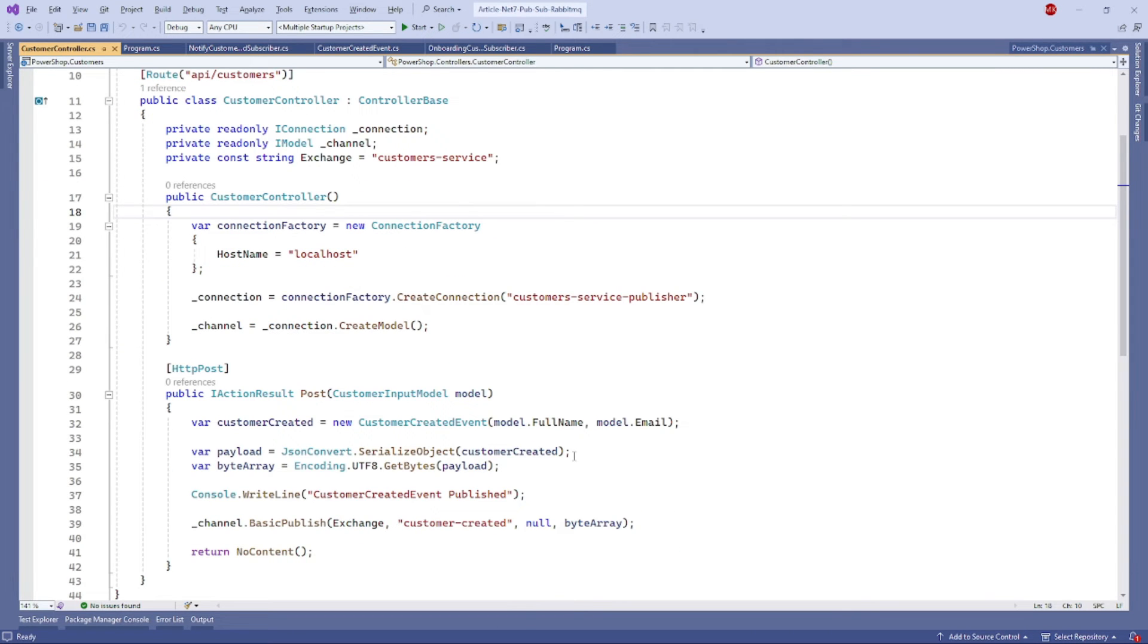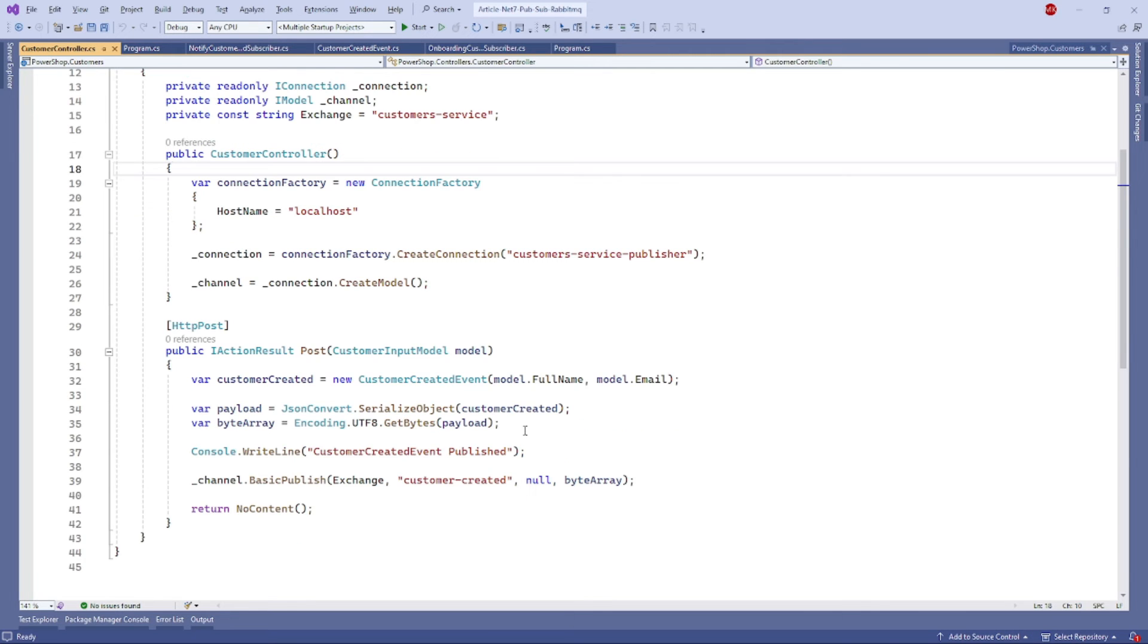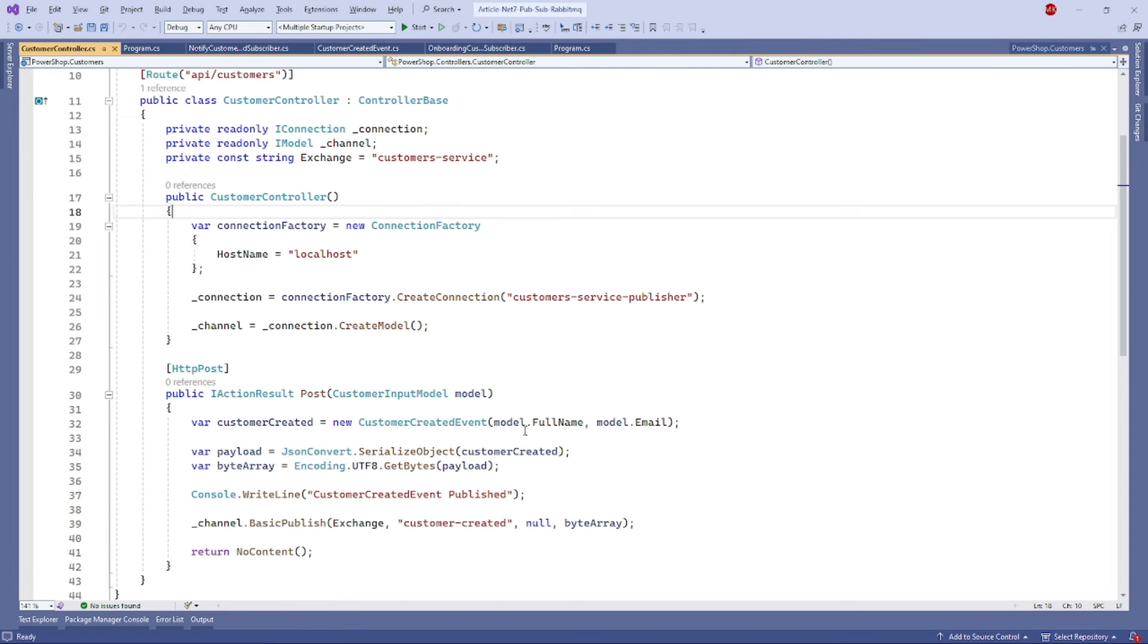So here's a breakdown of what's happening in the code. We instantiate a connection factory object pointing to our local RabbitMQ instance at localhost. We create a connection and a channel using that connection. We prepare the object to be published as a message by converting it to a JSON string and then to a byte array. We publish the message by providing the exchange, routing key, and byte array representing the message.